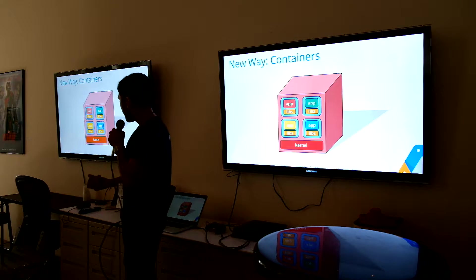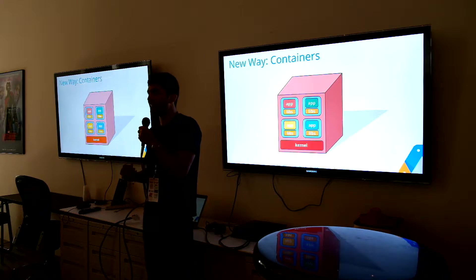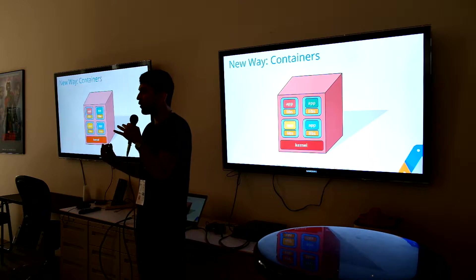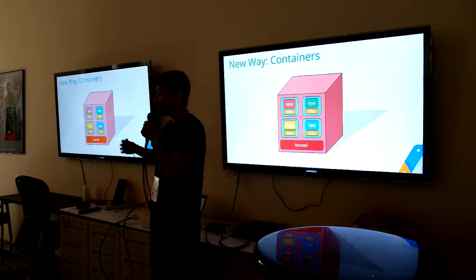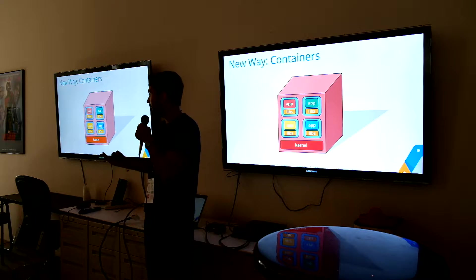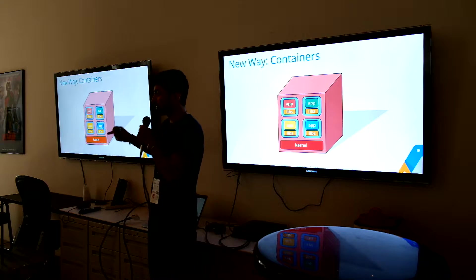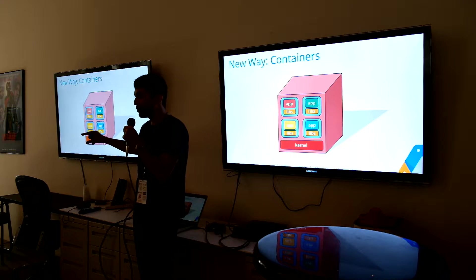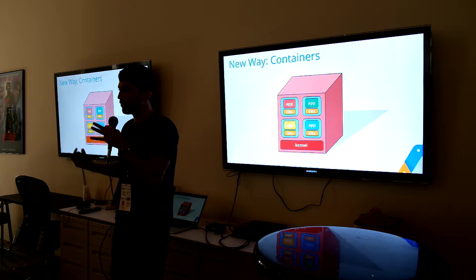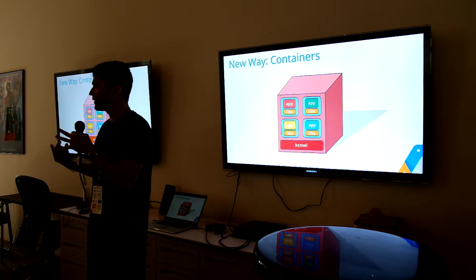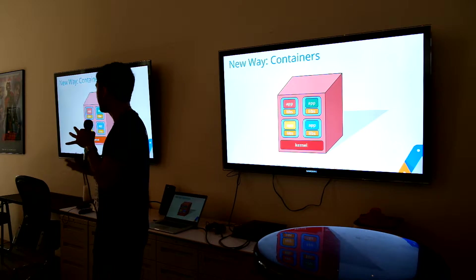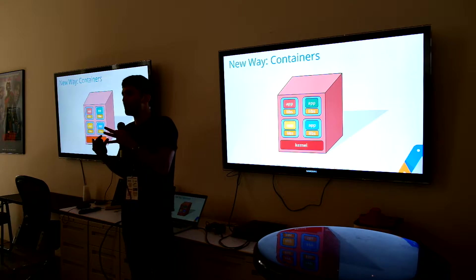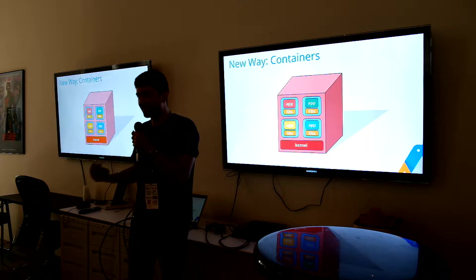So if you have not heard of Docker, Docker, you can think of it as an even lighter weight VM. Instead of emulating the whole computer, we're only emulating from the kernel up. So the kernel is shared between all our containers. But it runs the Linux operating system type stuff, the user space libraries, all in an isolated environment, like a BSD jail or chroot things like that.